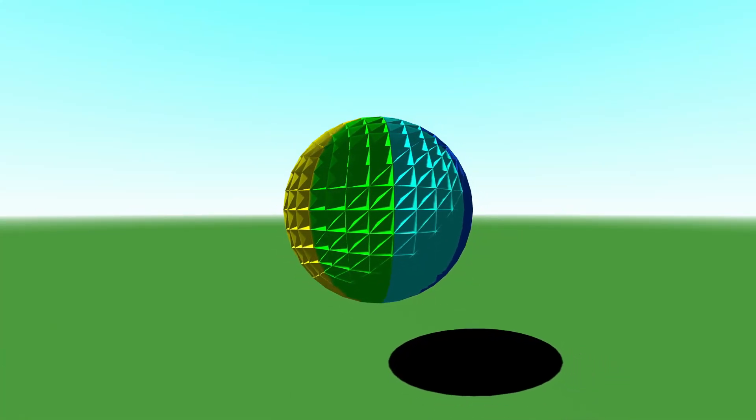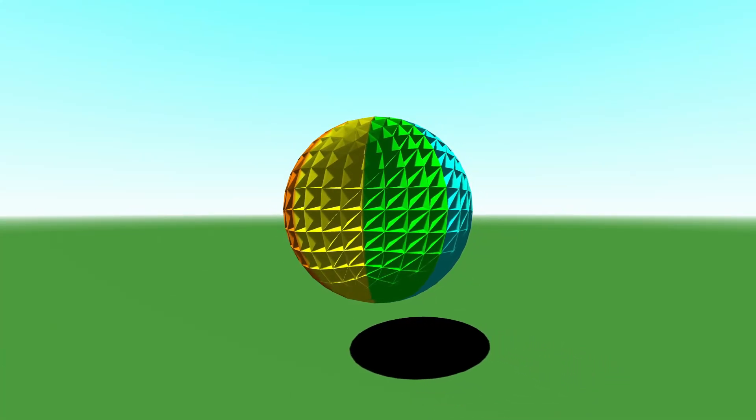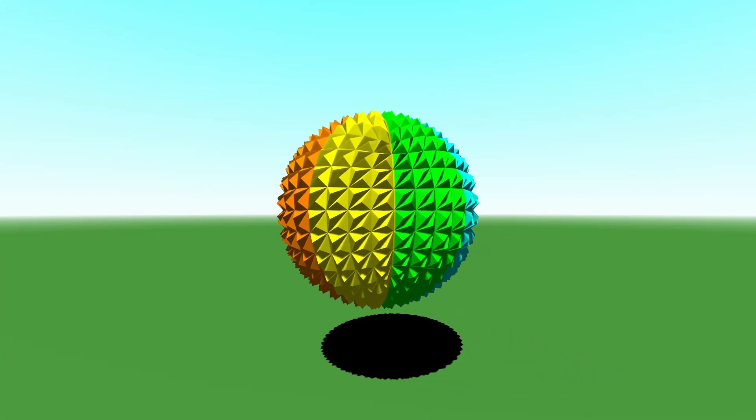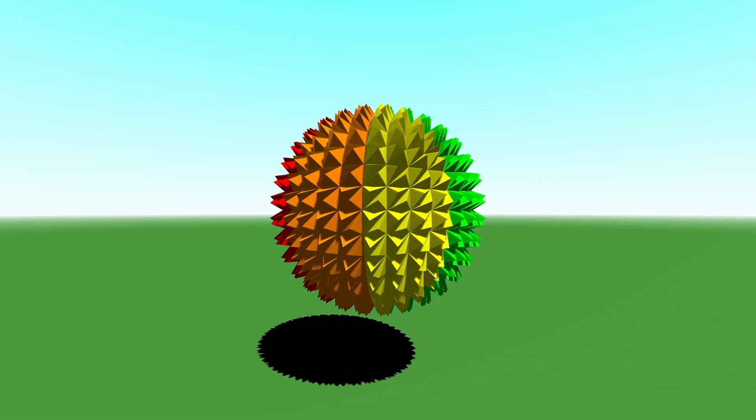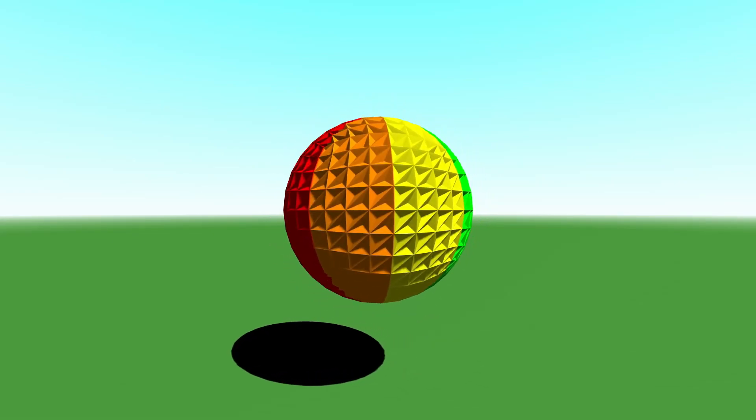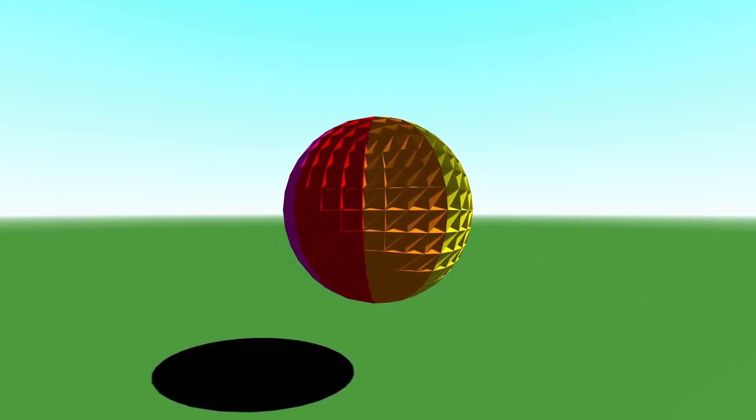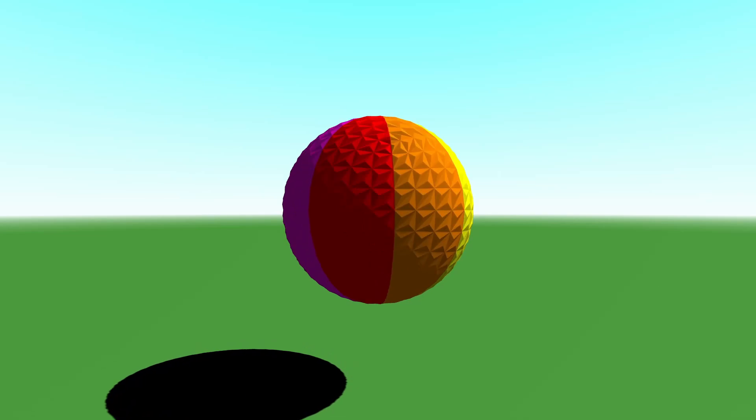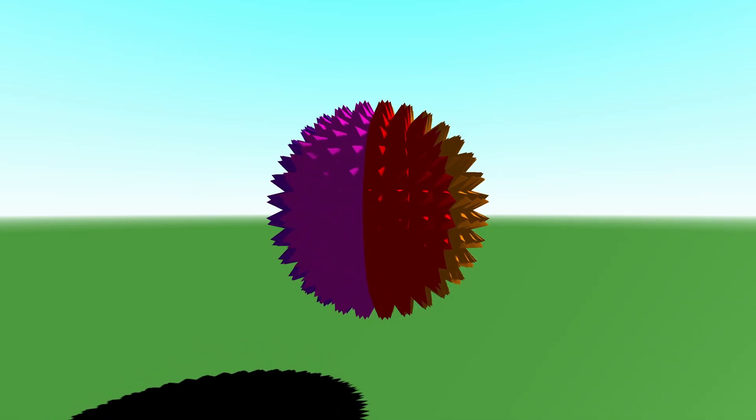I would highly recommend you watch the previous video in my grass series, since I'll be reusing a lot of code. Also, if you're unfamiliar with compute shaders, watch my Introduction to Compute Shaders video. I won't spend much time explaining how they work here. Both videos are linked in the corner and the video description.